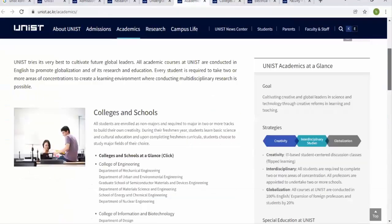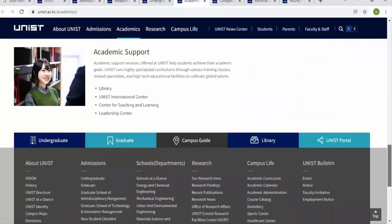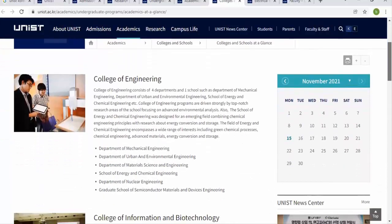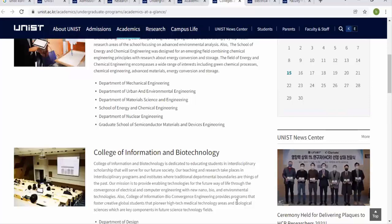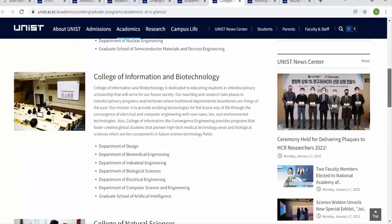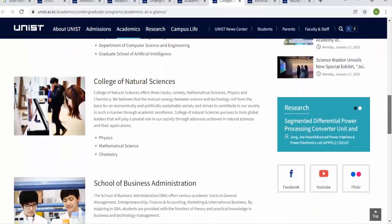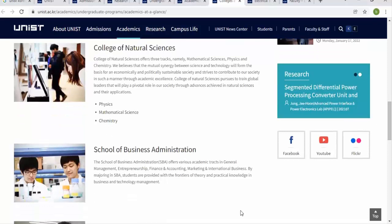Under Academics, you can find colleges, graduate school, and scholarship information. In the College of Engineering, there are departments like Mechanical, Urban and Environment, Material Science, Chemical and Nuclear, and Semiconductor Material Devices Engineering. The College of Information and Biotechnology includes Design, Biomedical, Industrial, Biological Science, Electrical, Computer Science, and Artificial Intelligence. Natural Science has three departments: Physics, Mathematics, and Chemistry.